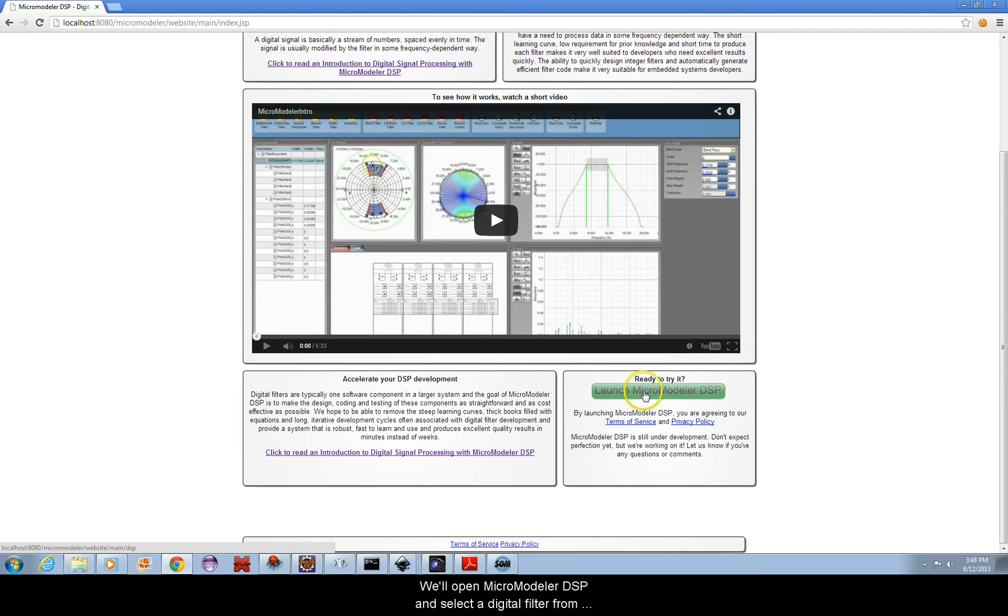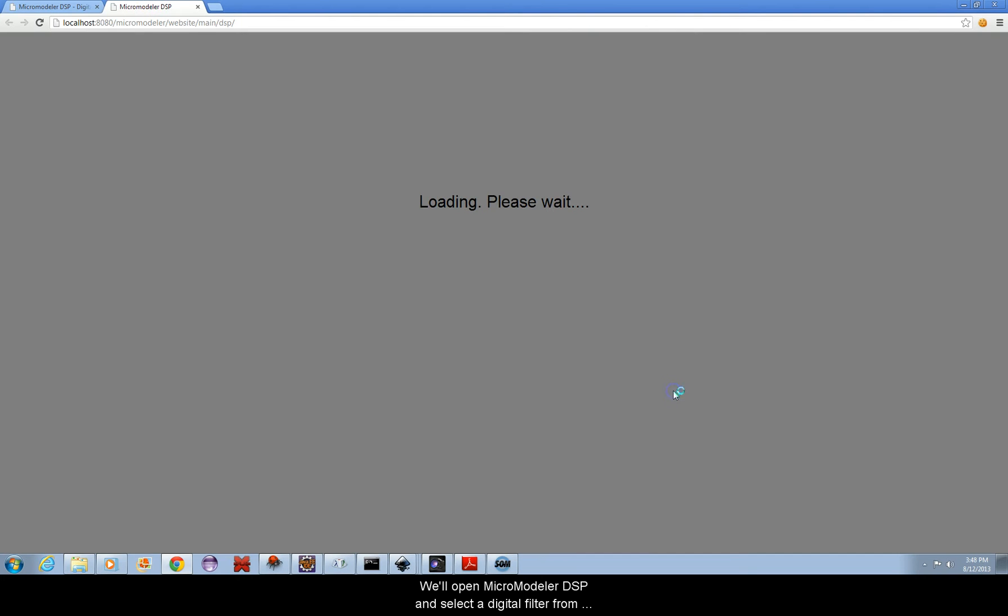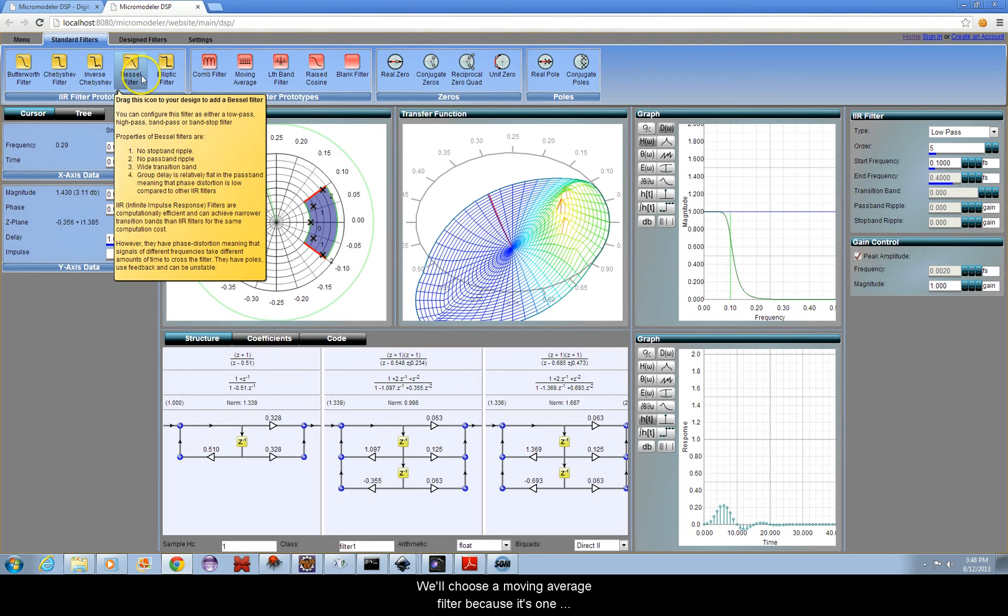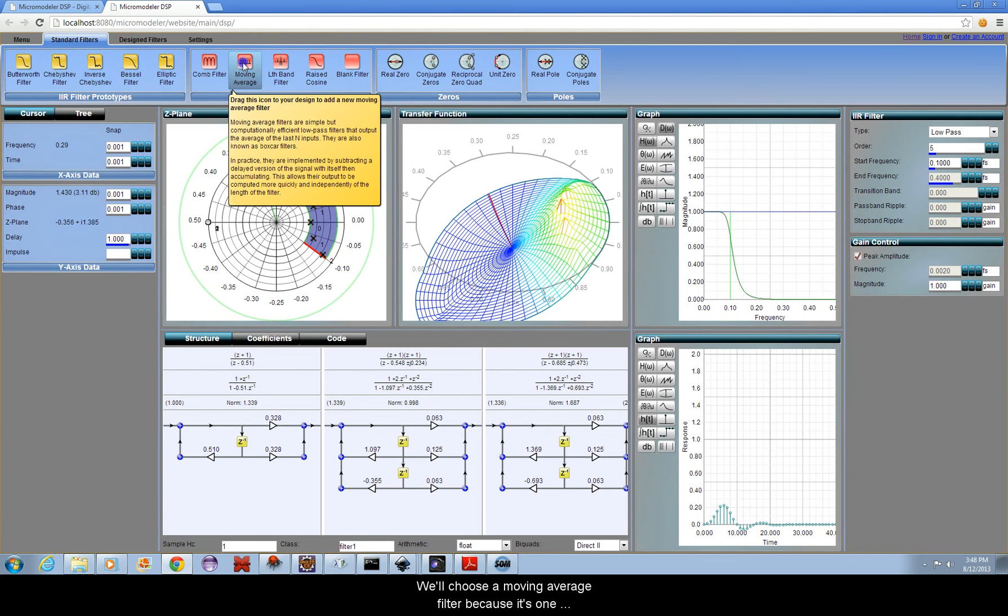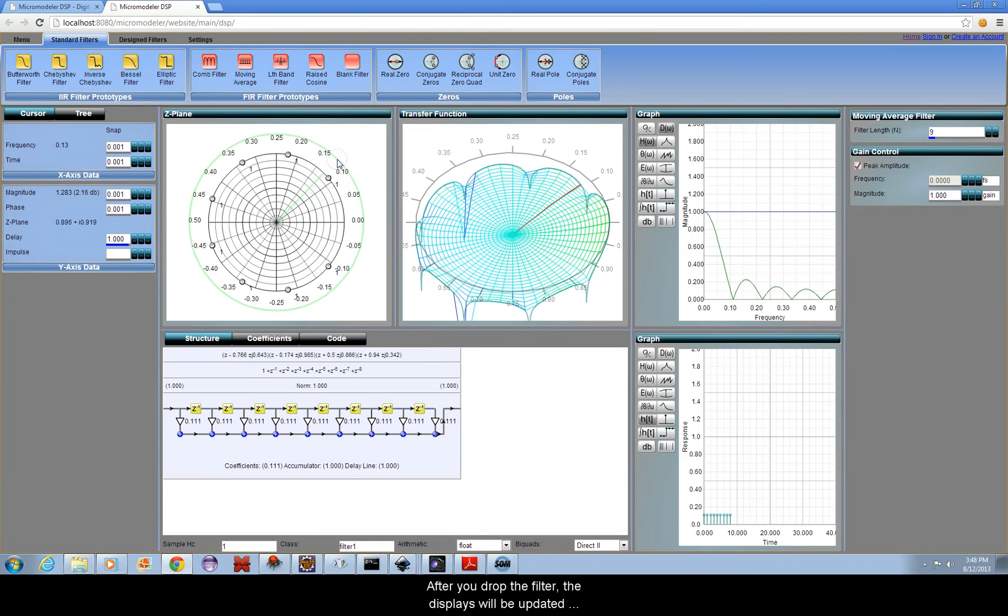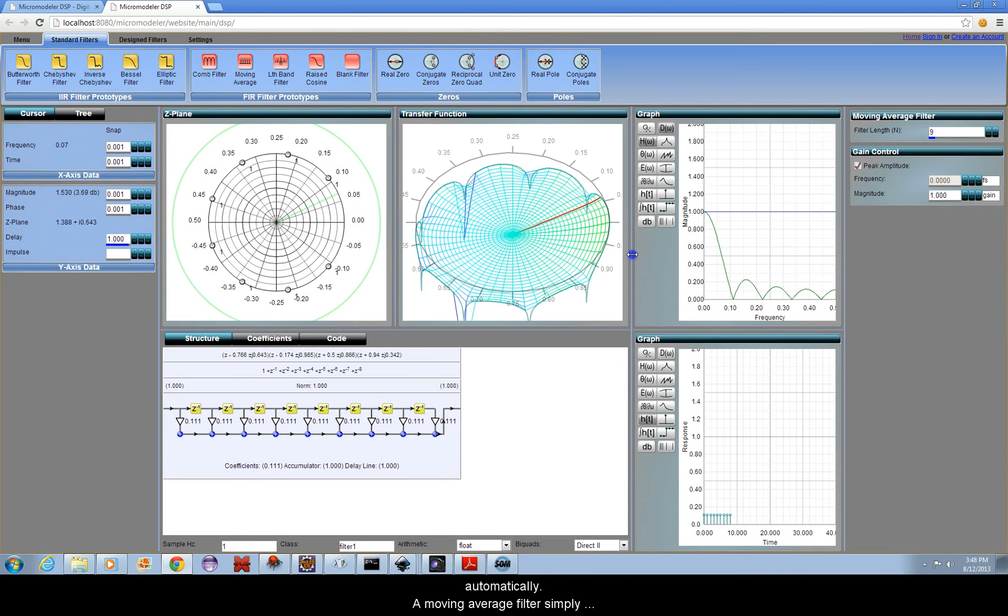We'll open Micromodeler DSP and select a digital filter from the toolbar at the top and drag it to our application. We'll choose a moving average filter because it's one of the simplest types of filters. After you drop the filter, the displays will be updated automatically.